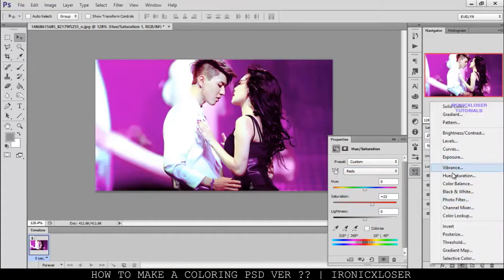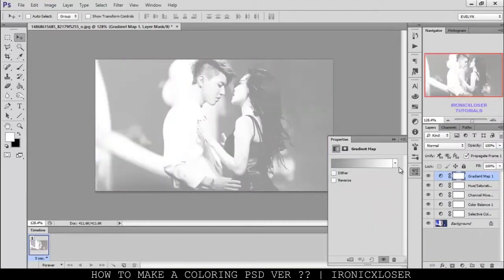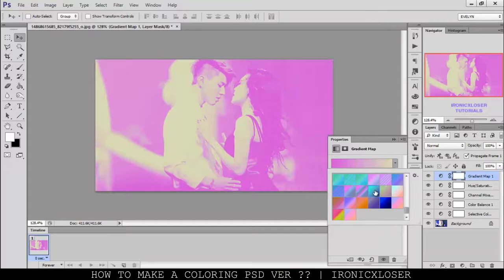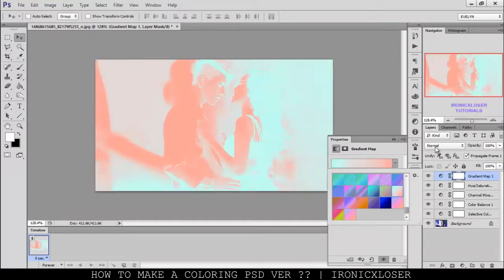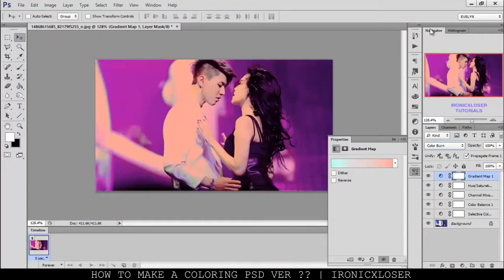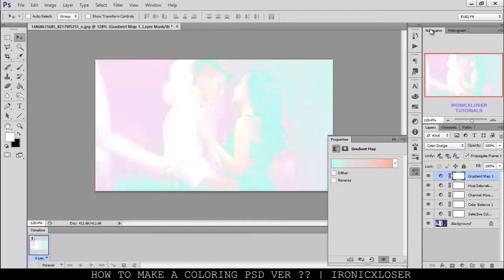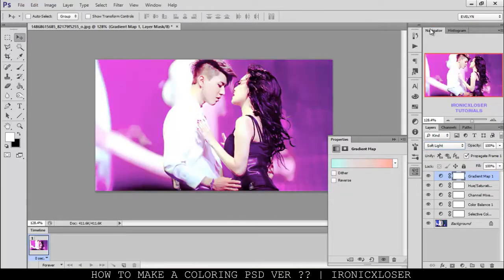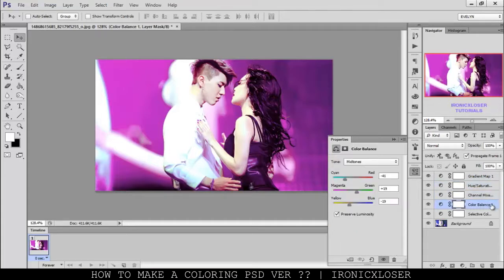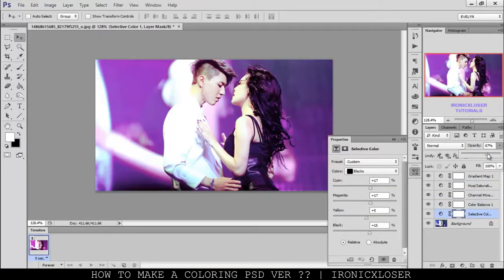Next, I'm going to add a Gradient Map, and probably add one to give it more color — maybe something like this. We're going to play with the blend mode settings. Soft light looks good — it gives it a little light color. If you have too much of a mixture of these colors, you can always slide the opacity down so they're not too powerful.